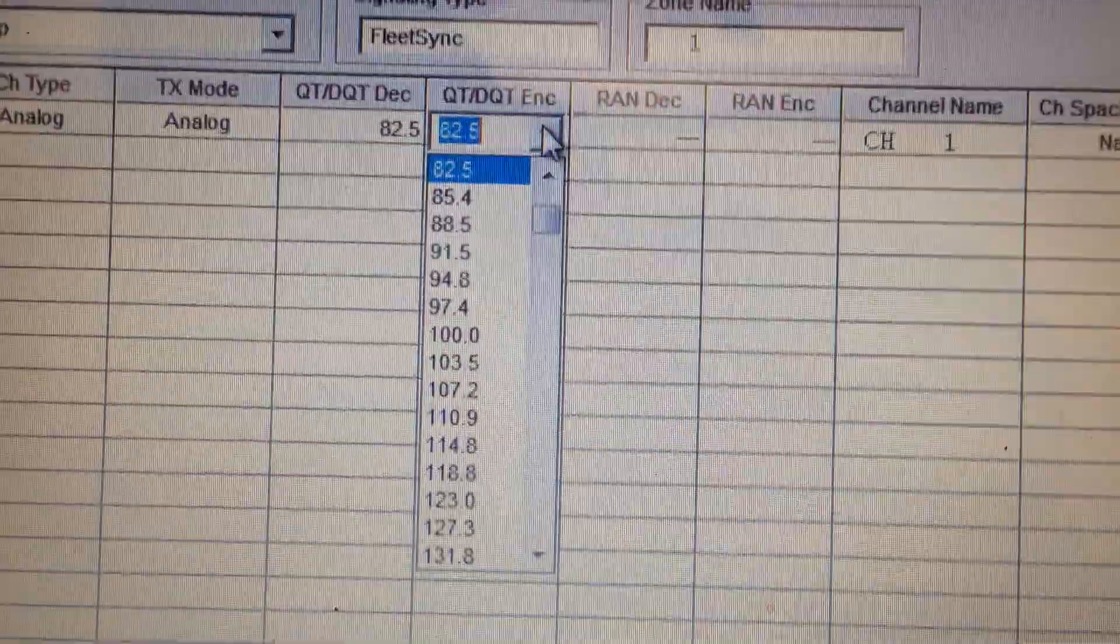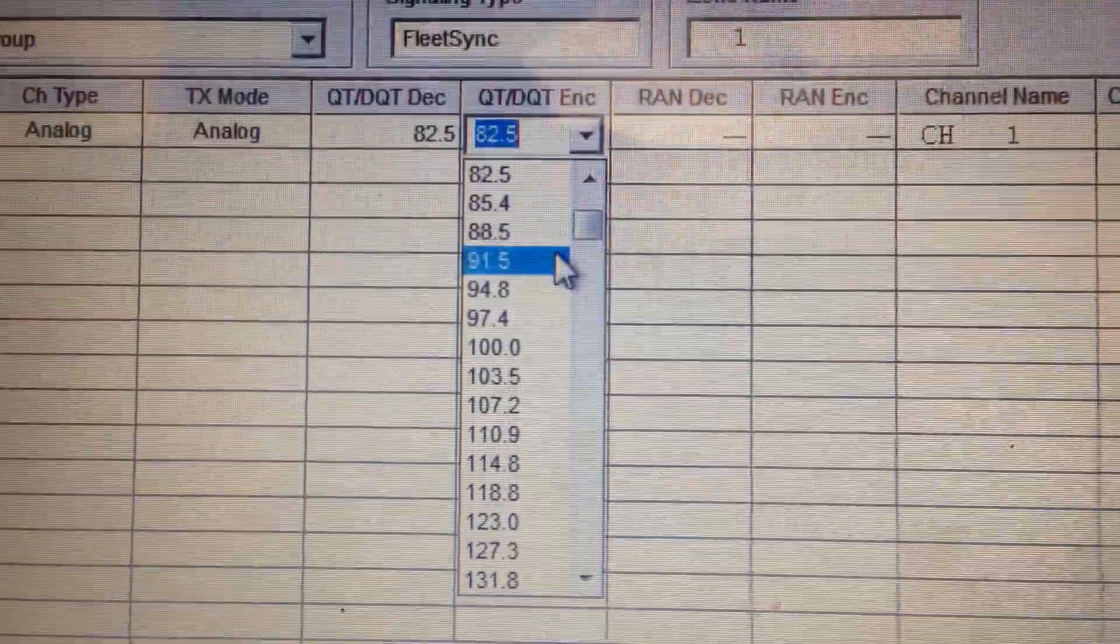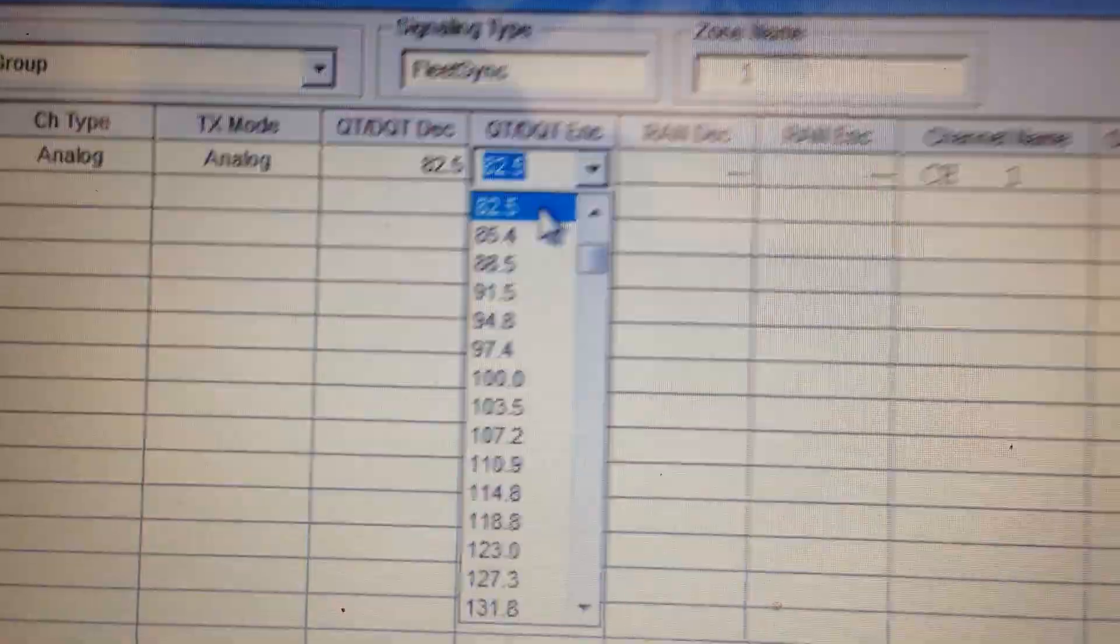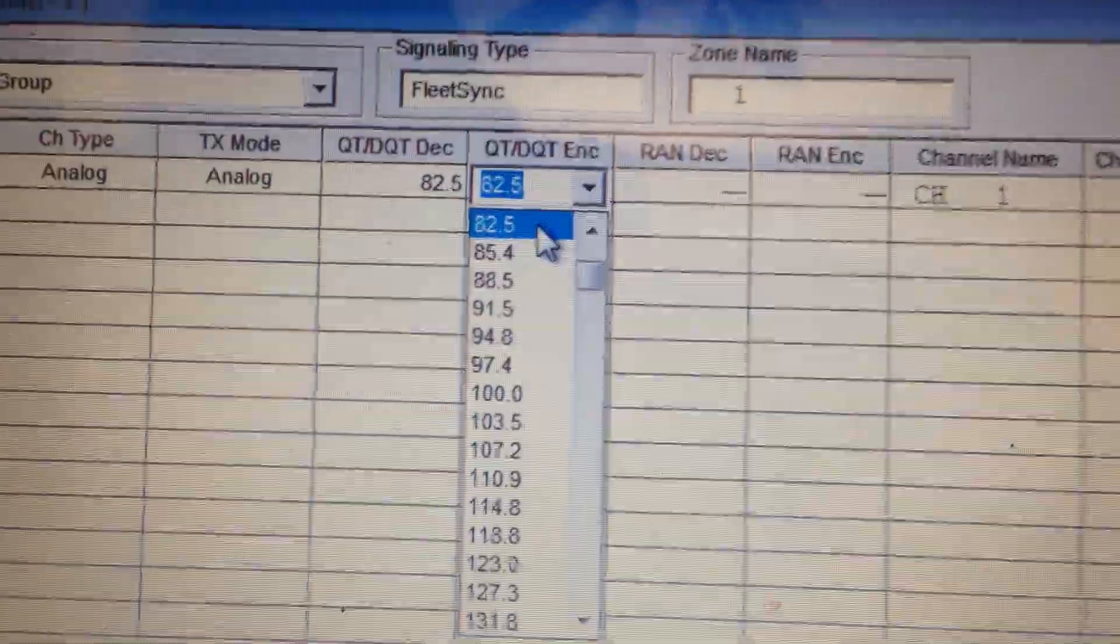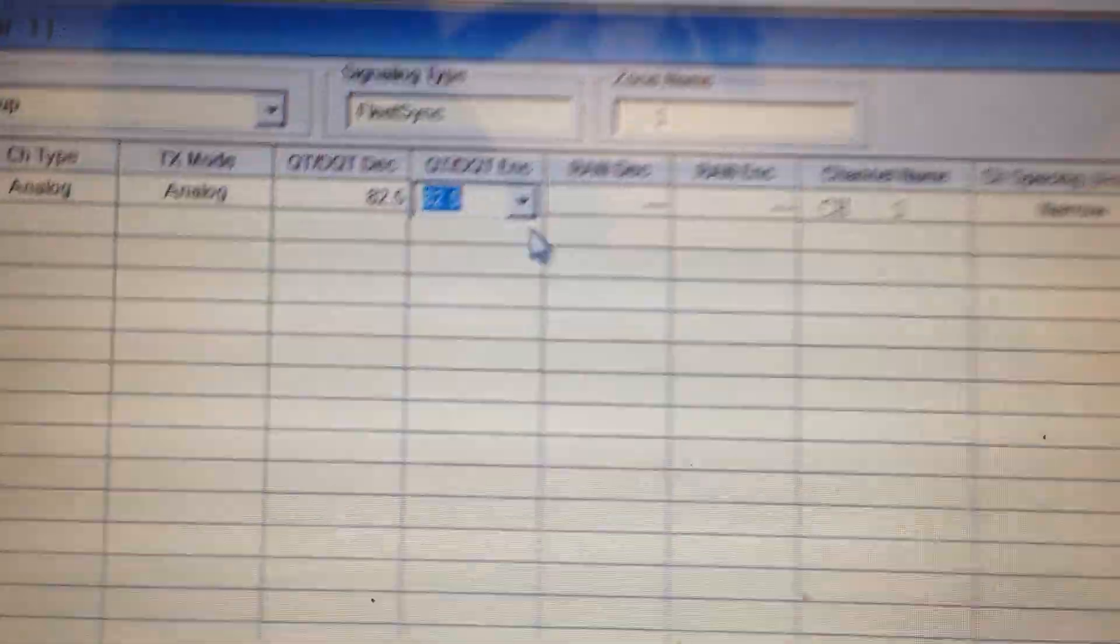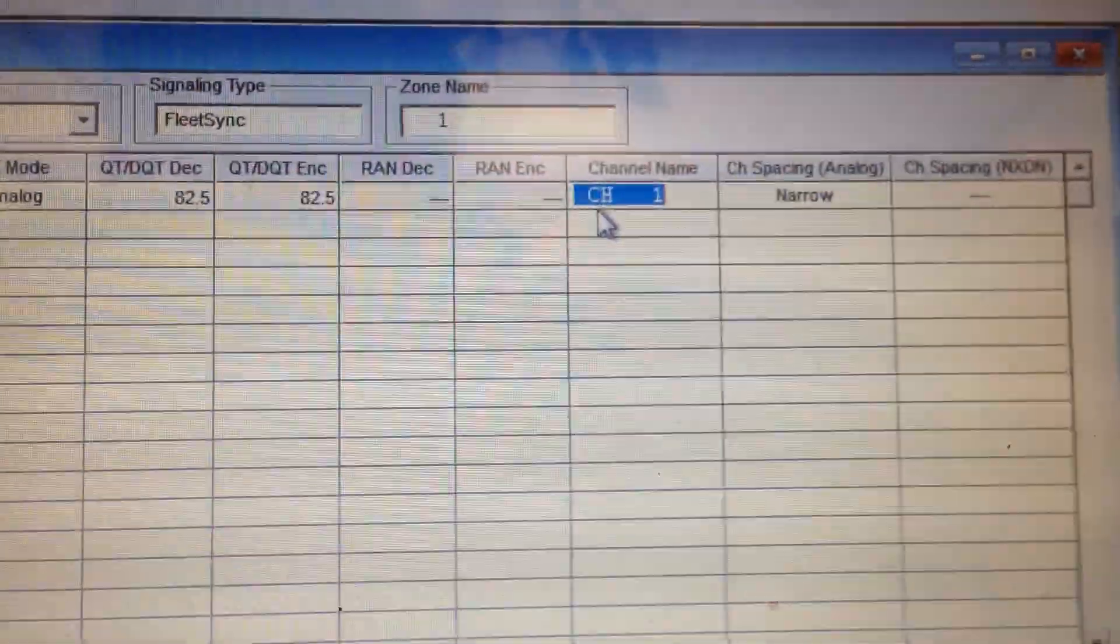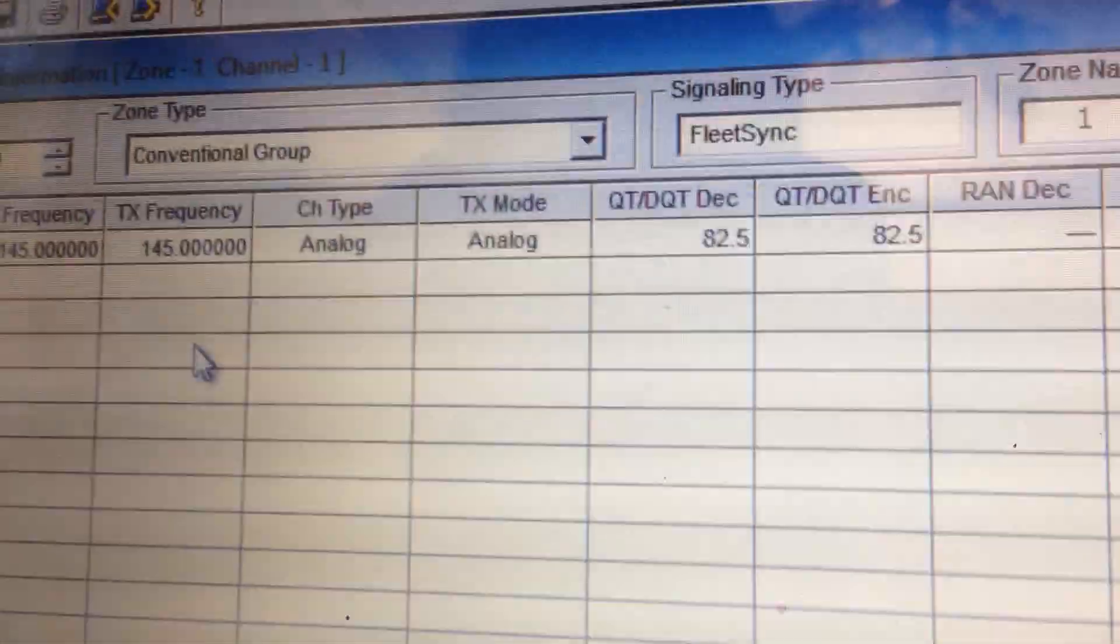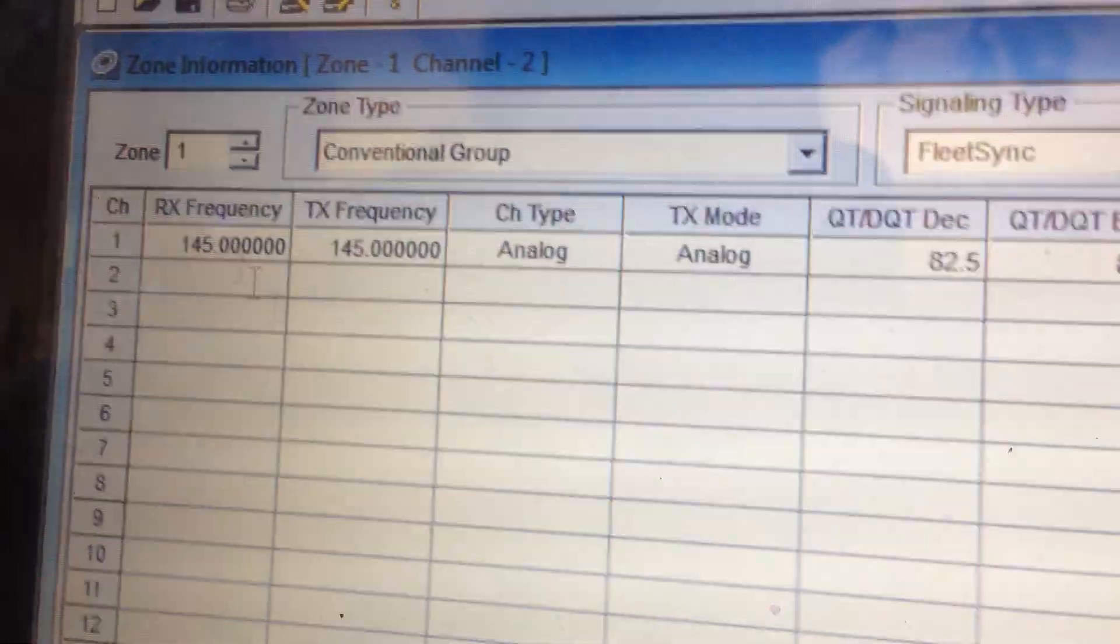Let's just say it's 82.5. Now you can put a different one for the encoding, a different one for the decoding, in case there's two different ones. But for this purpose, we'll just put both of them the same. Then you can channel name that. Good for demonstration purposes, right?